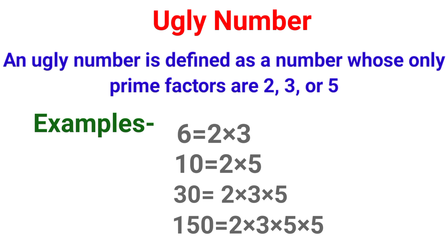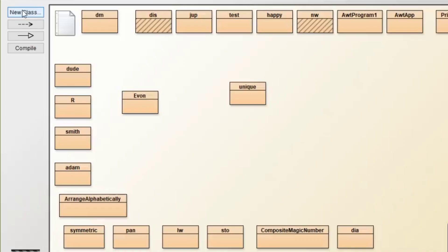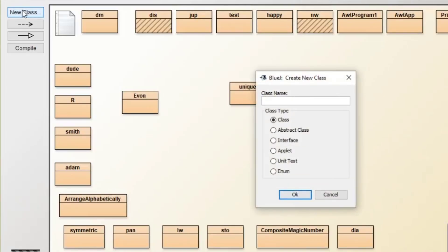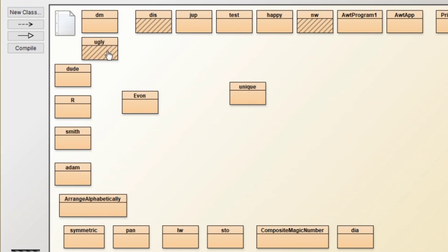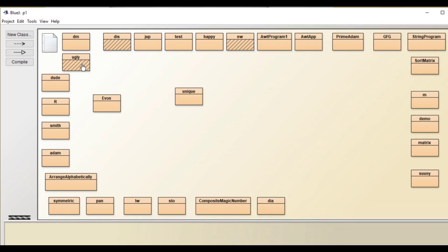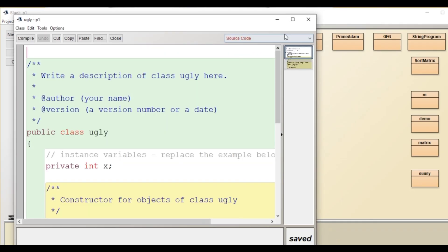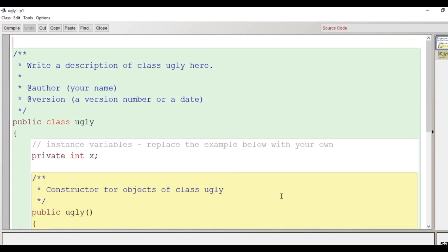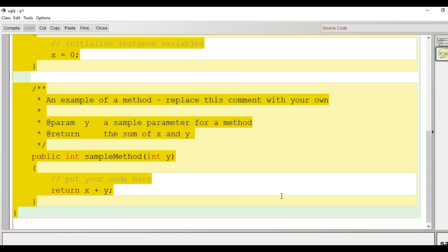Now we are going to see a Java program where we will input a number from user and check whether it is ugly number or not. We will create a class with the name ugly here, we will double click on the class icon, the code window gets opened.